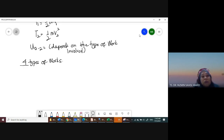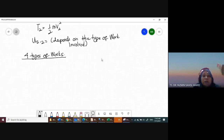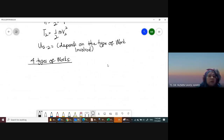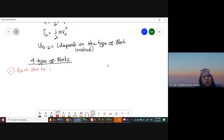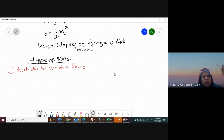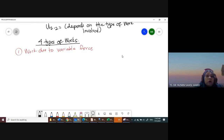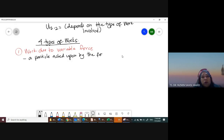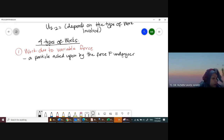Let's understand the concept first and then try a question together. Work type number one is work due to variable force. Work due to variable force occurs when a particle acted upon by force F undergoes a finite displacement along its path from R1 to R2 or S1 to S2. To determine this we use integration, provided that F and theta can be expressed. The work integral is from R1 to R2 of F dR, or from S1 to S2 of F cos theta dS.